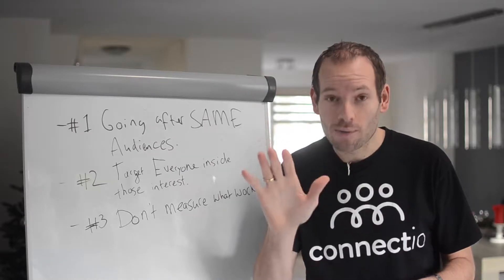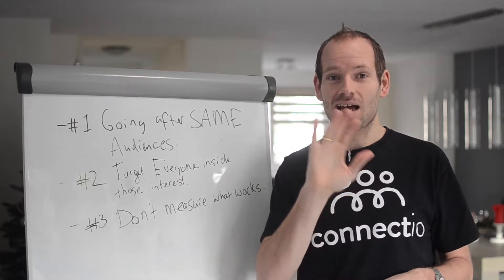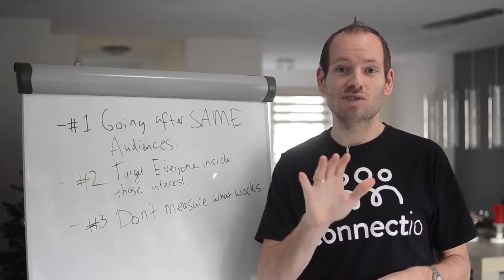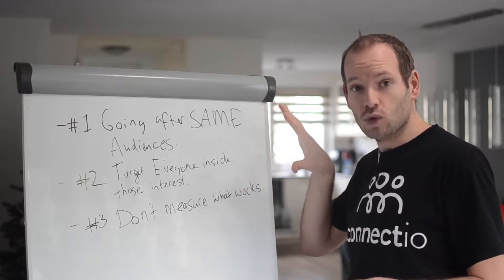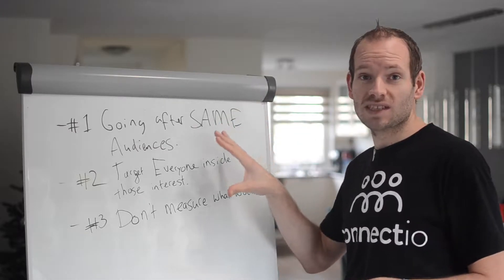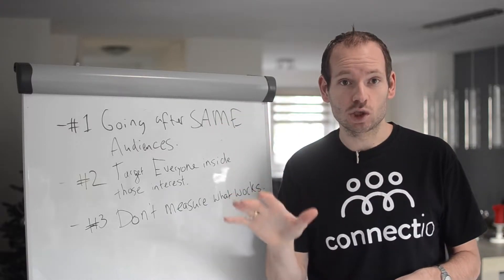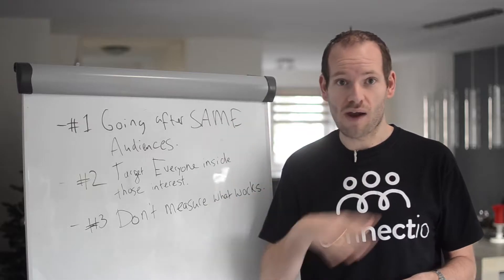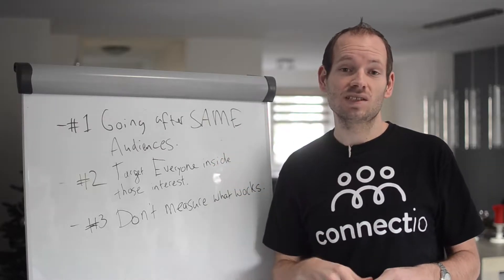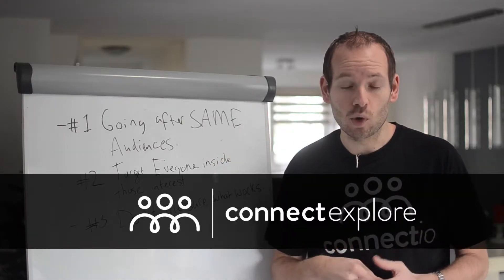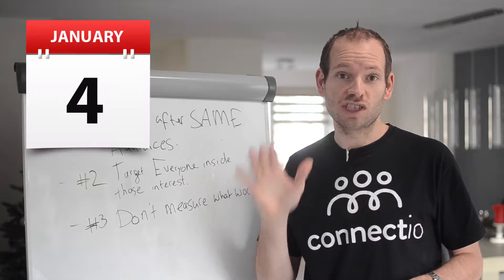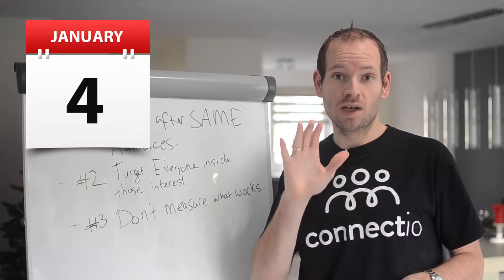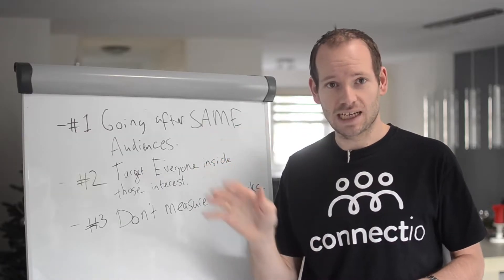So my team and I took on the challenge to develop an application that would fix these three mistakes at an instant. Don't worry because there's nothing for sale today, but in order to show you my Facebook ad campaigns and how I've been able to solve these three mistakes, I'll need to show you this tool on my screen. The tool is called Connect Explore and won't be for sale until January 4th.